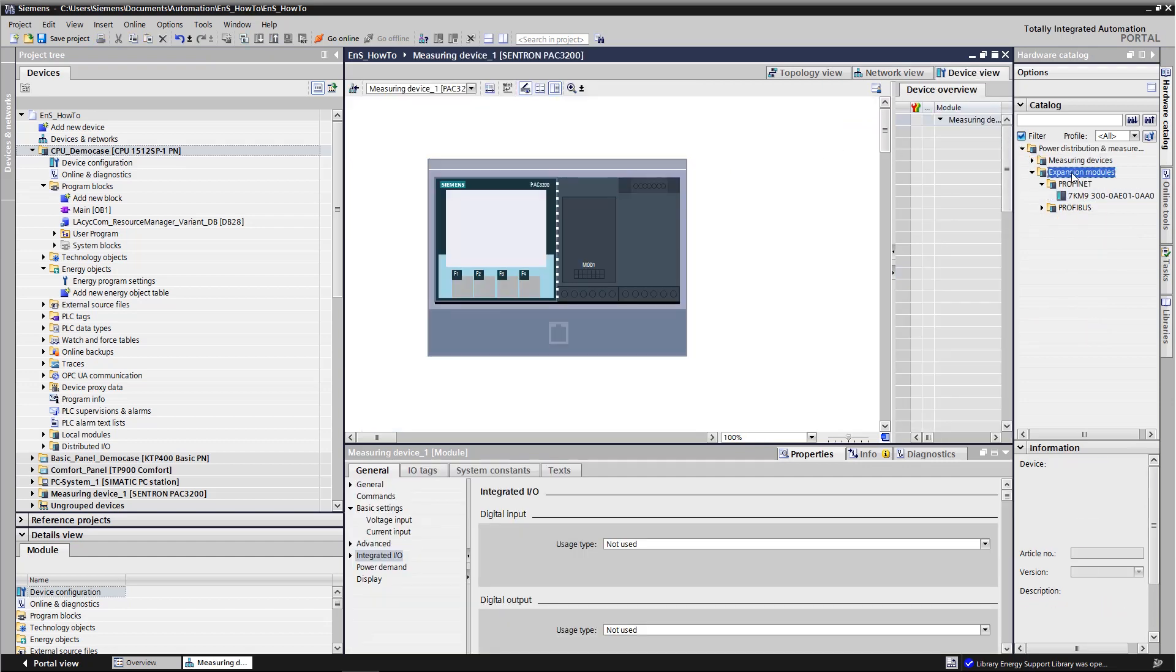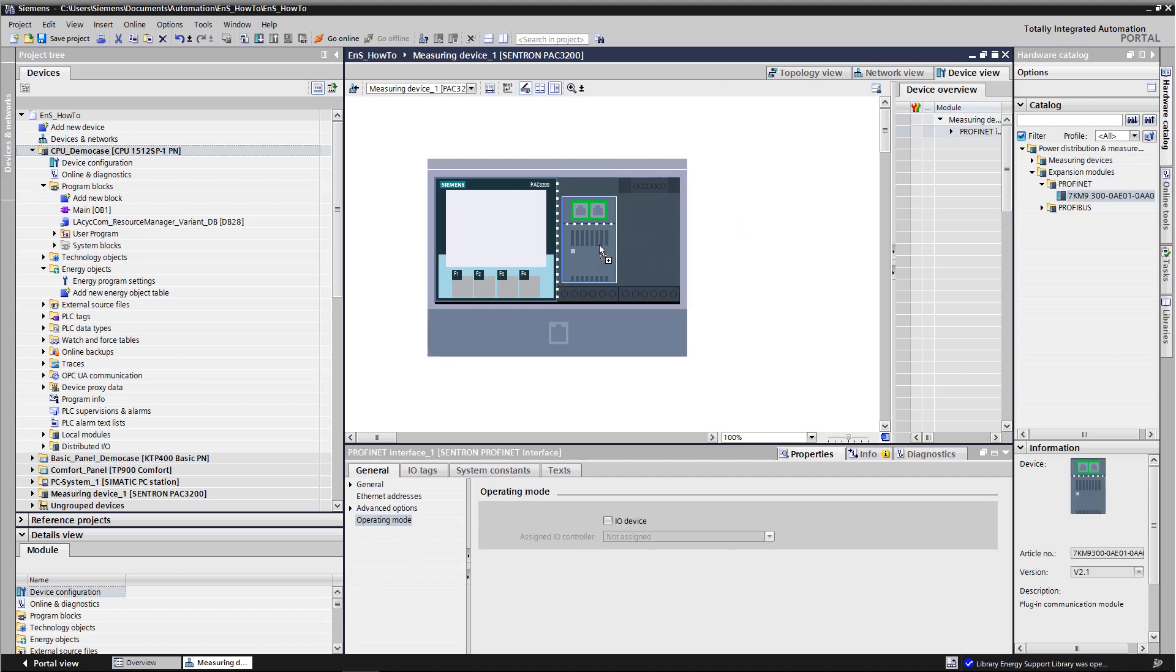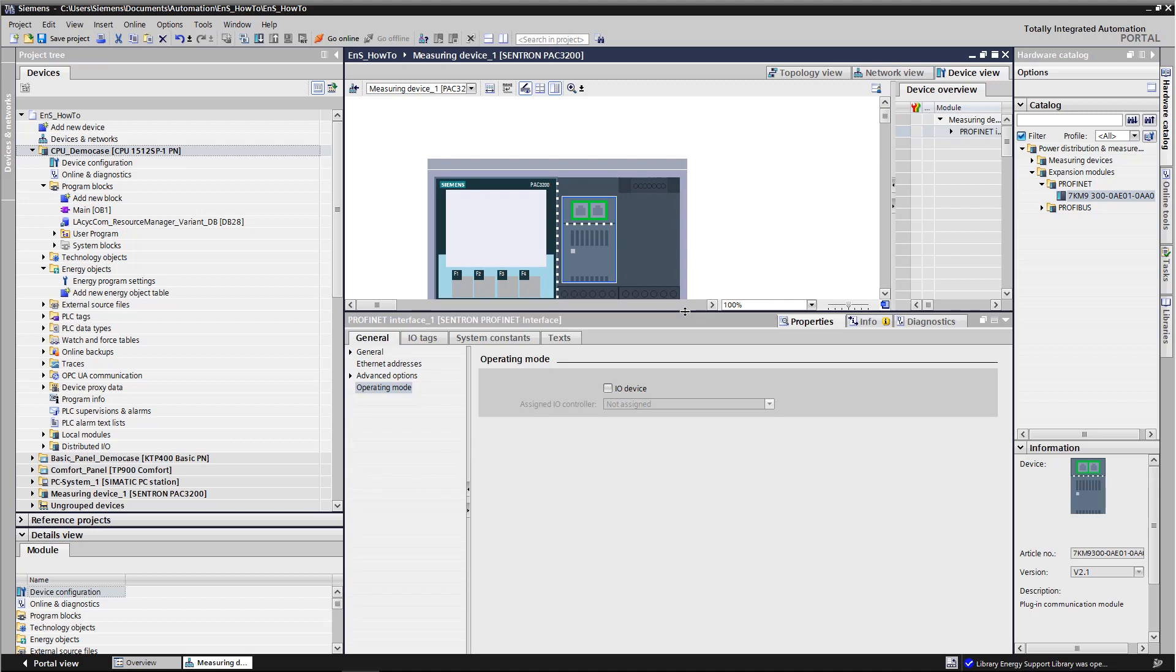We open the device view and place a Profinet expansion module from the hardware catalog into the vacant slot in the device. Then we assign the device to our controller.